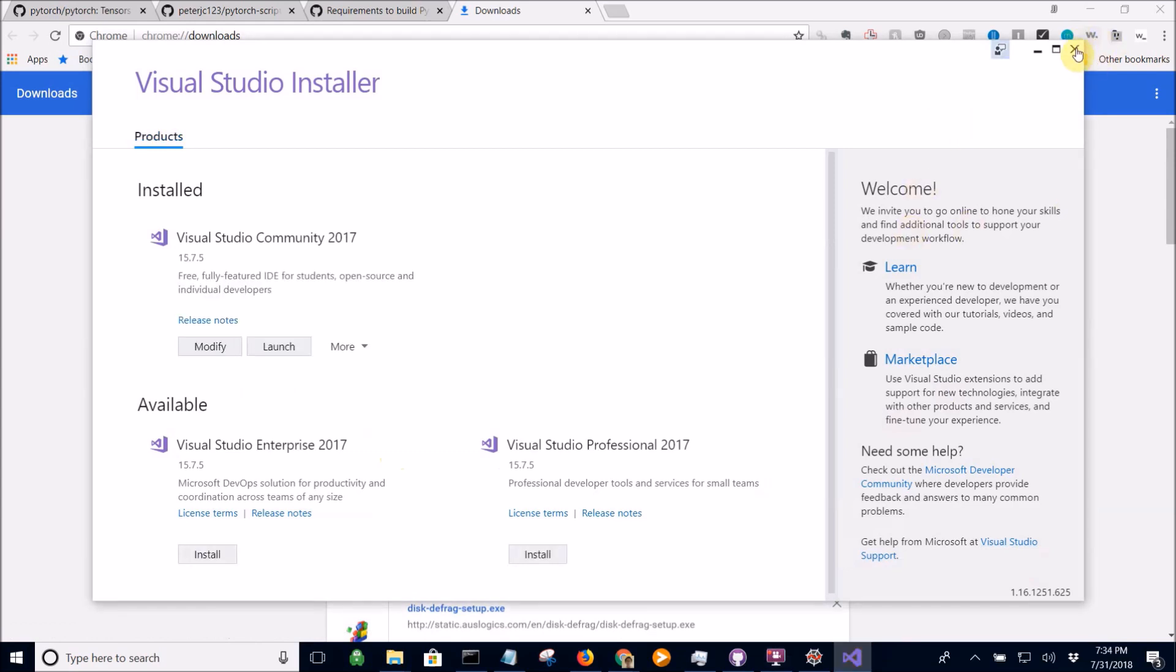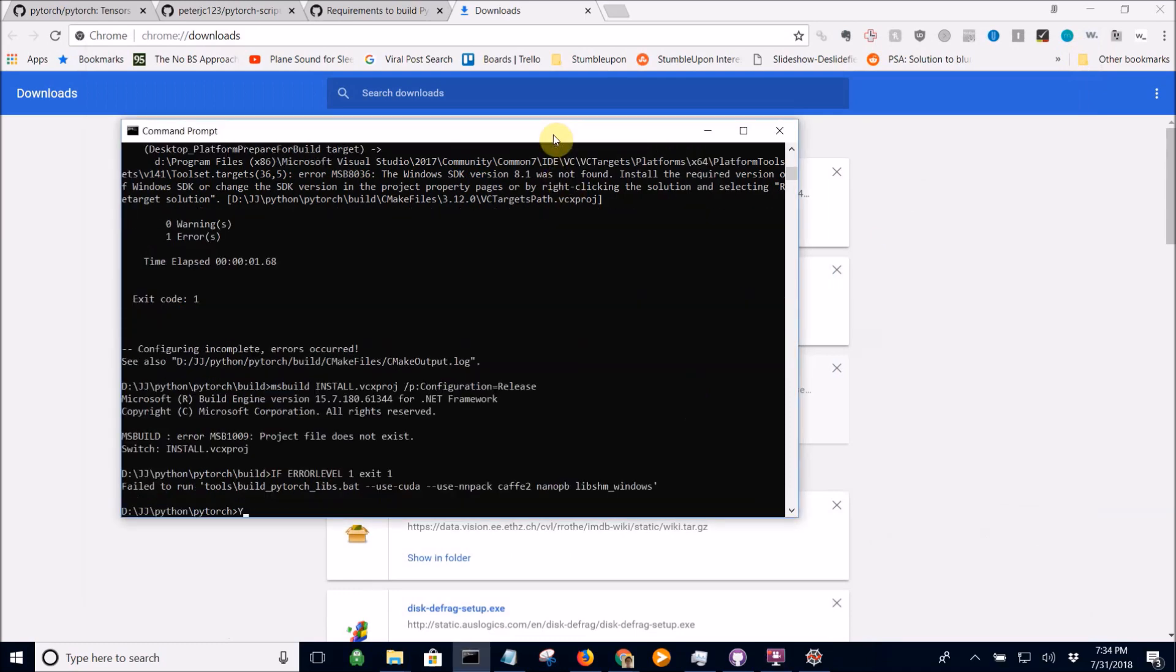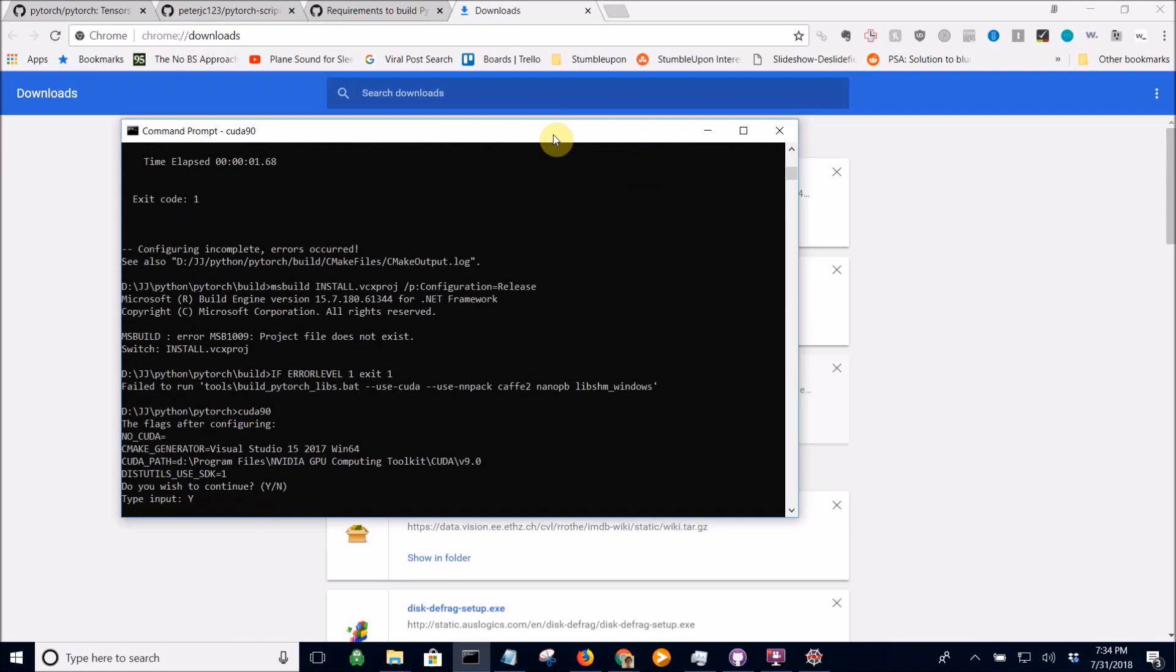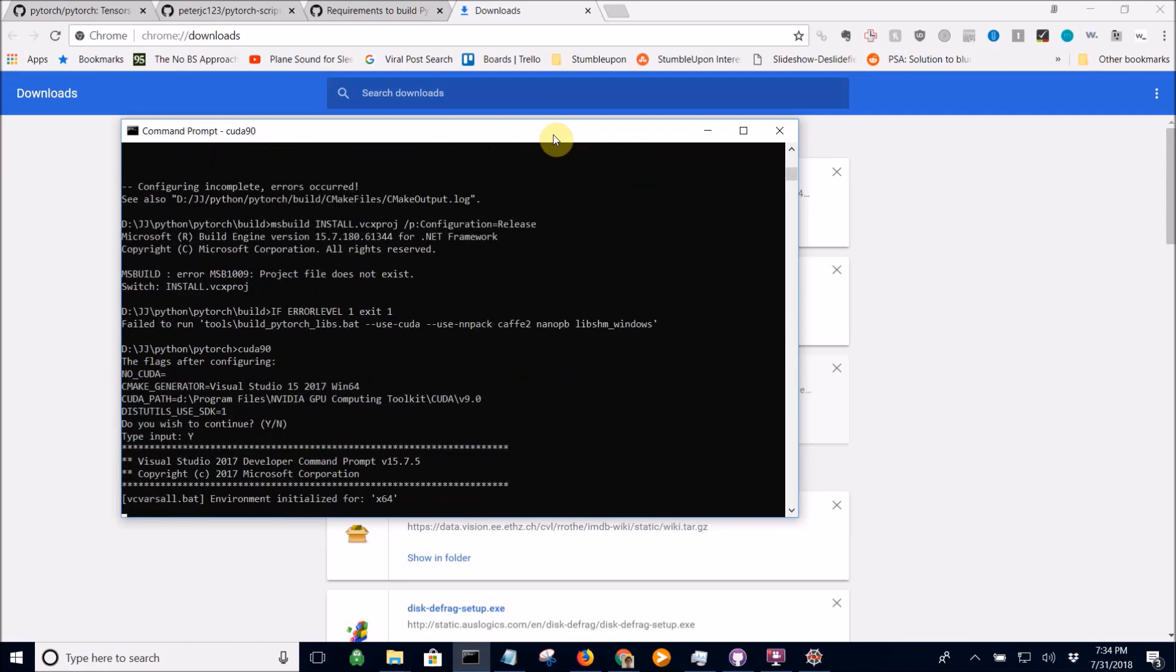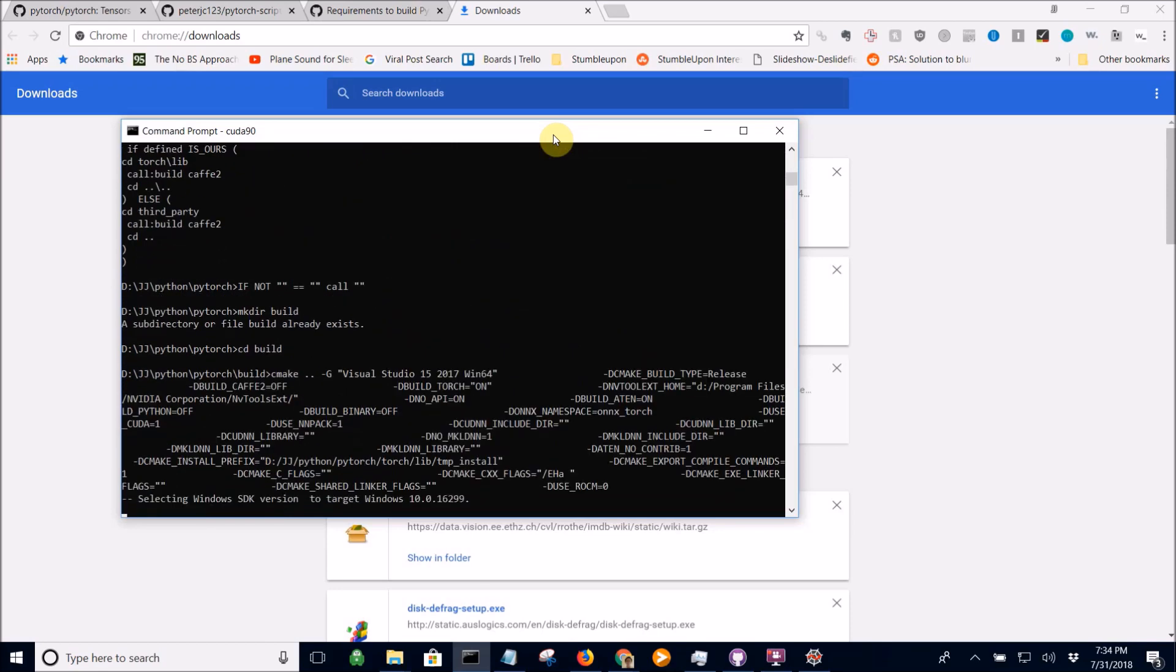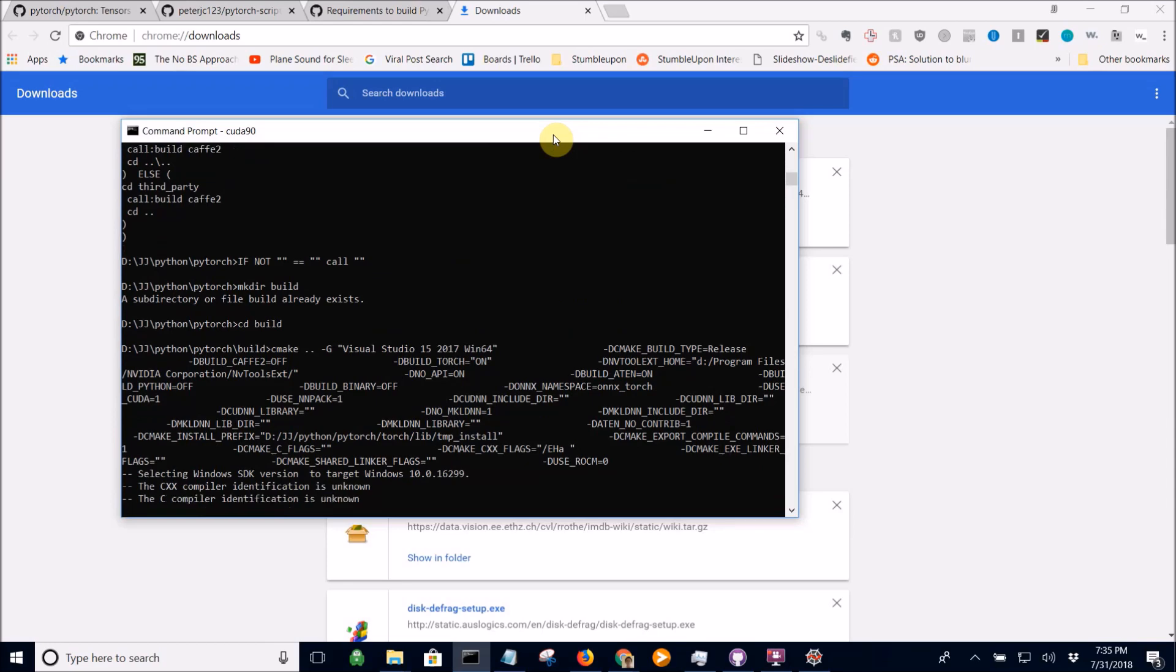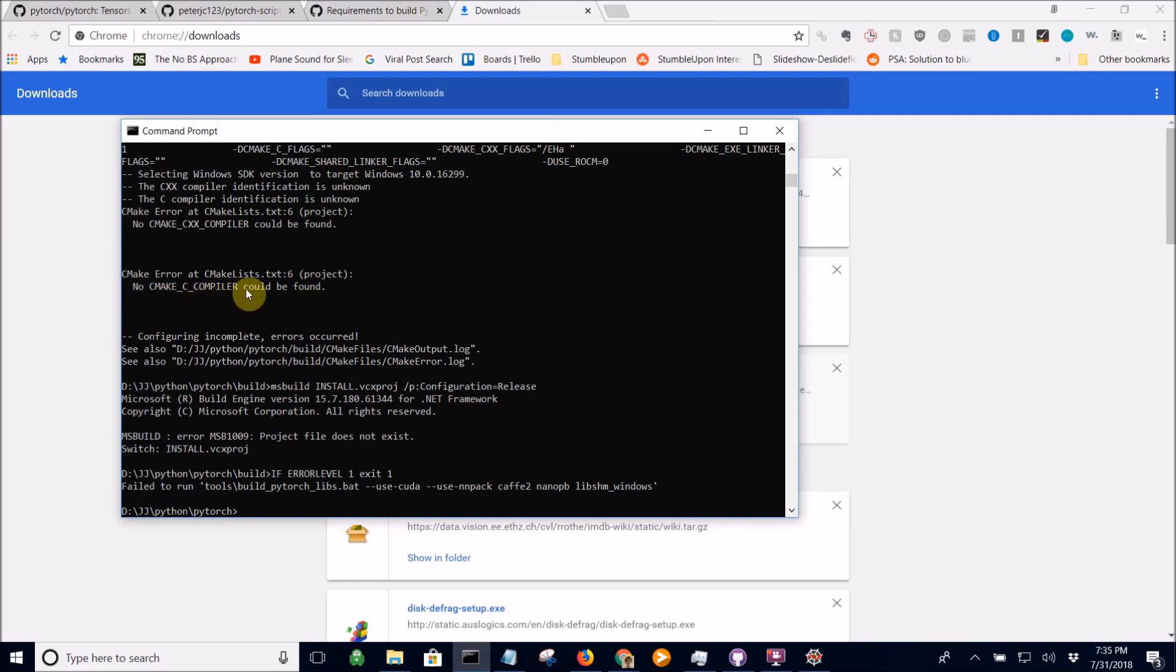Okay, we're done installing. Let's just come back here and hope there are no errors this time around. Okay, this time it said no CMake C compiler could be found. So I'm going to pause this and figure out what's going on.